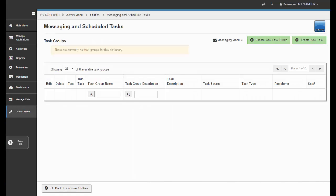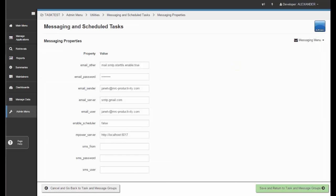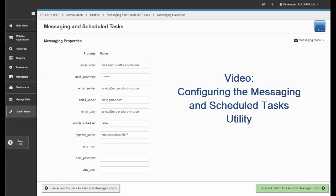This brings us to our Messaging and Scheduled Tasks Utility main menu. If this is the very first time you're coming into this utility, you'll want to first make sure that you have set up your configuration to use the Messaging Utility. You'll do this under the Messaging menu dropdown, then Task and Message Configuration. I will not be going into the details of the configuration setup — we have a separate video that outlines what you will need for that. This video is titled Configuring the Messaging and Scheduled Tasks Utility.